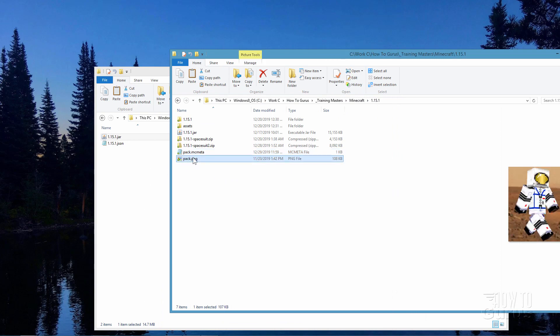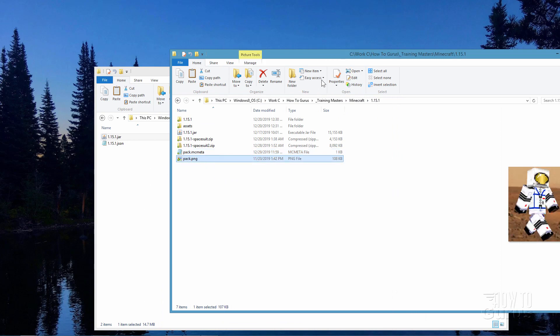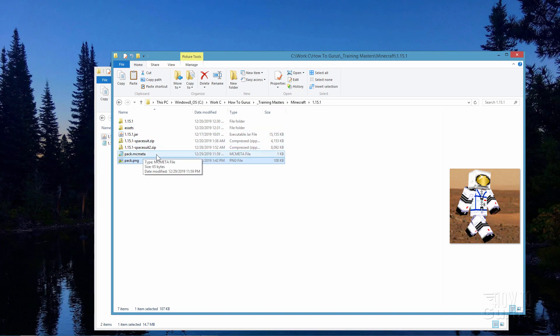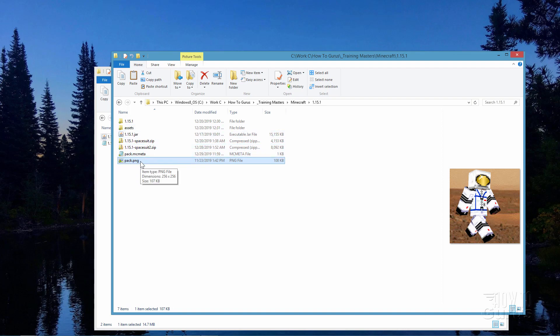The last thing you need is this pack.png file — you can see it right there. It's just a picture and the dimensions are 256 by 256. Anything you want in this picture — I just use my space suit character right there with a picture of Mars in the background. So you have those three parts: the assets, the pack.mcmeta, and the png. Those are the three parts for your custom texture pack.